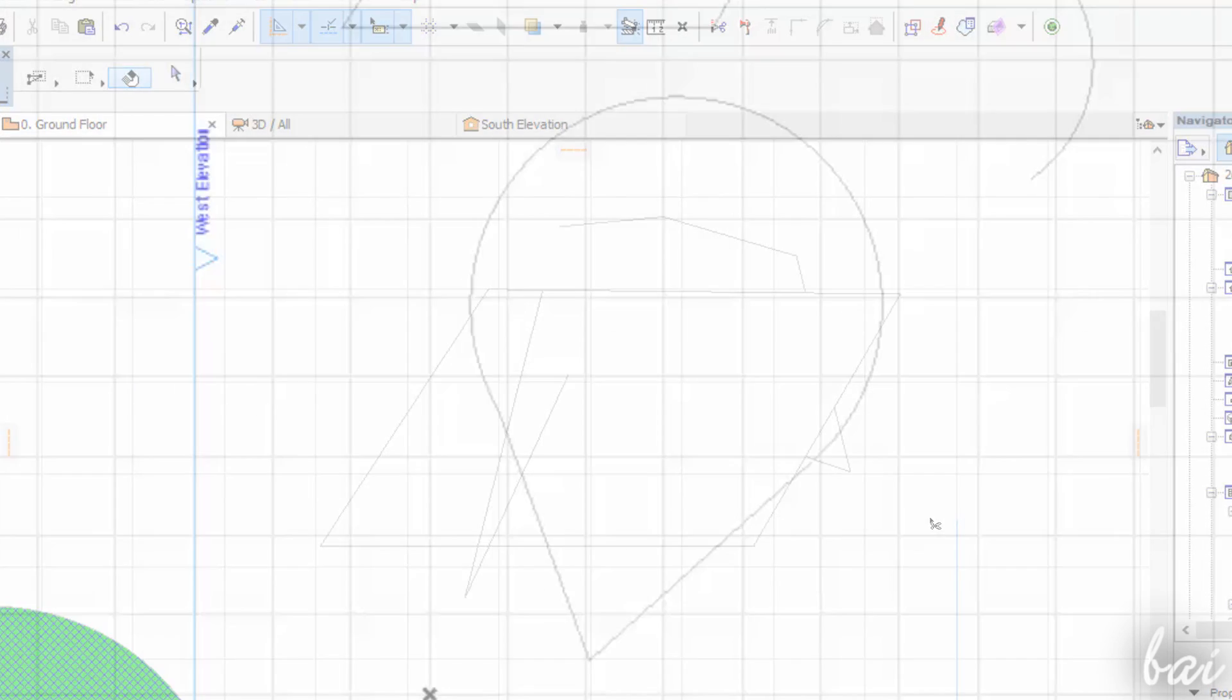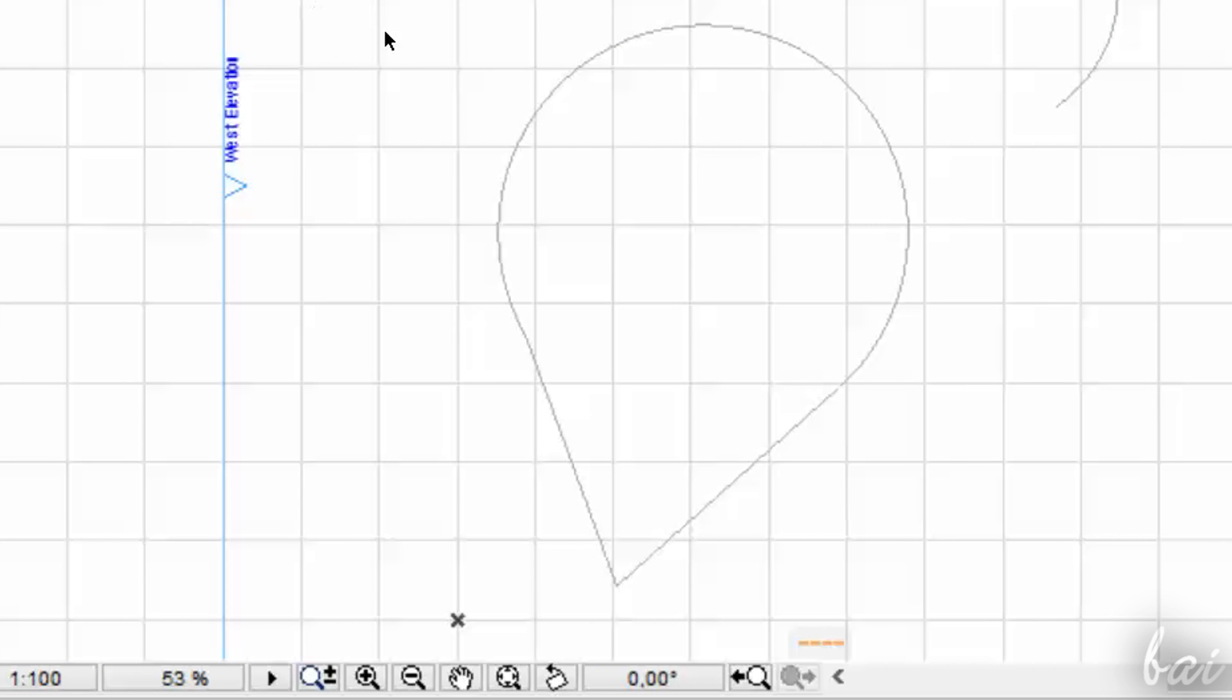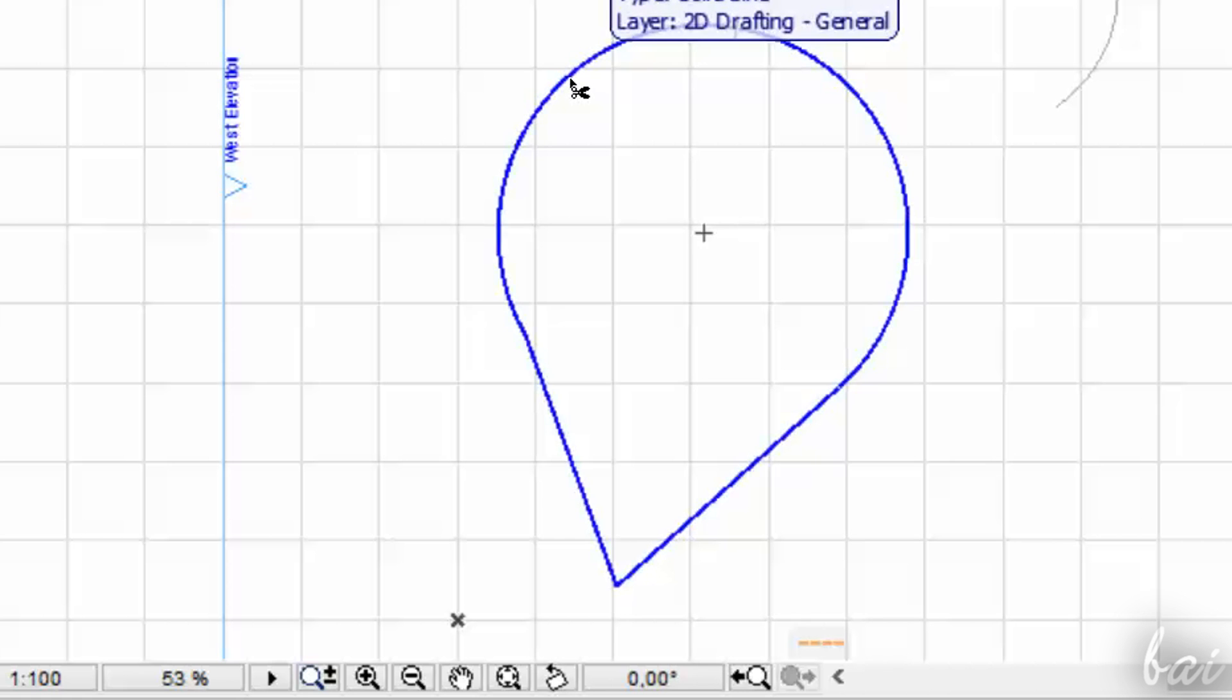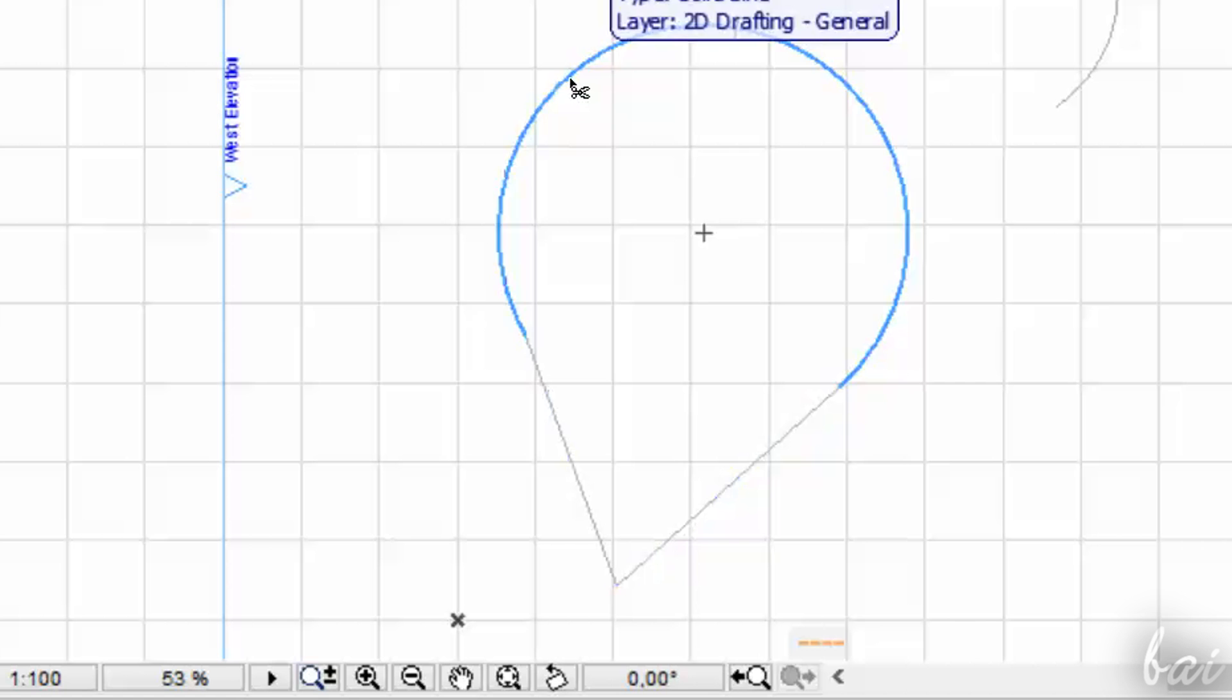You can trim elements not through the Trim tool only, but also while using the Arrow tool, while holding CTRL down. Your pointer will have a chisel shape.